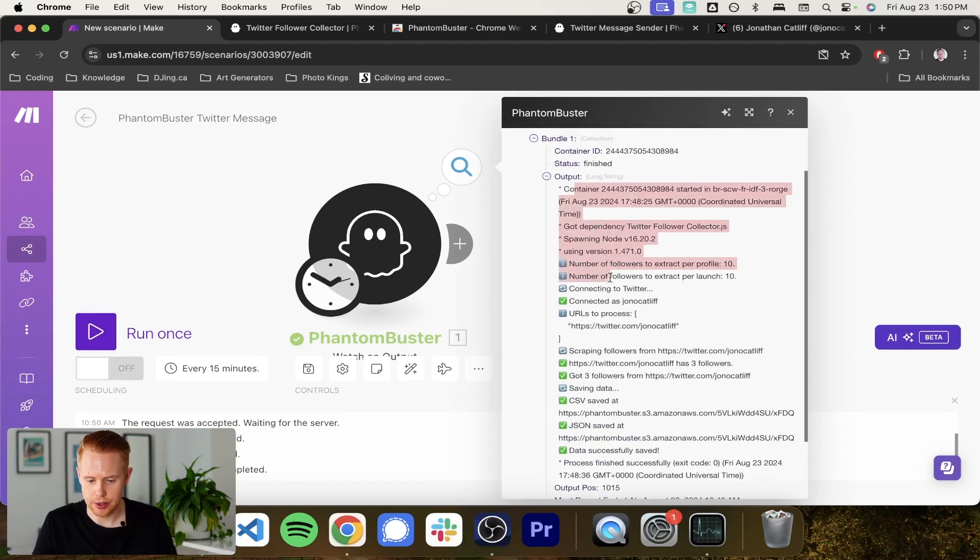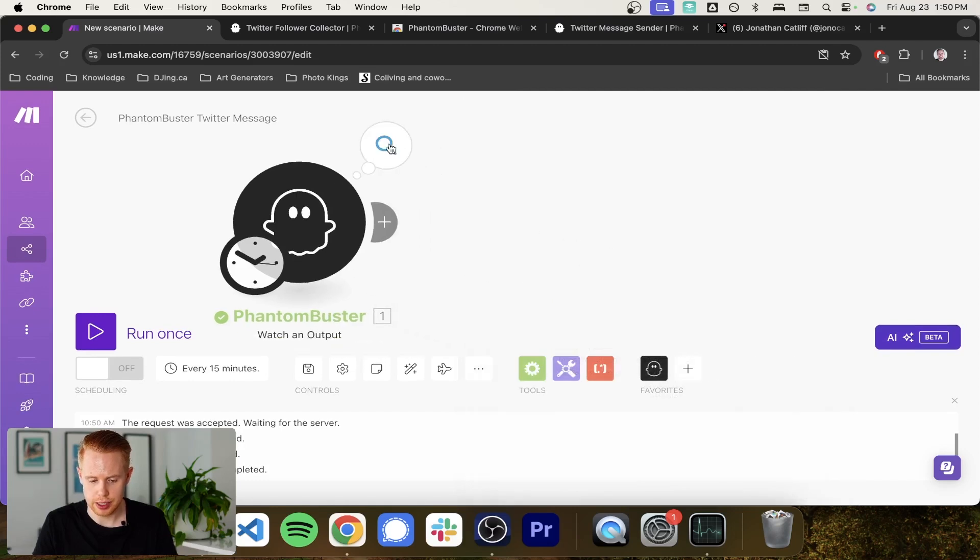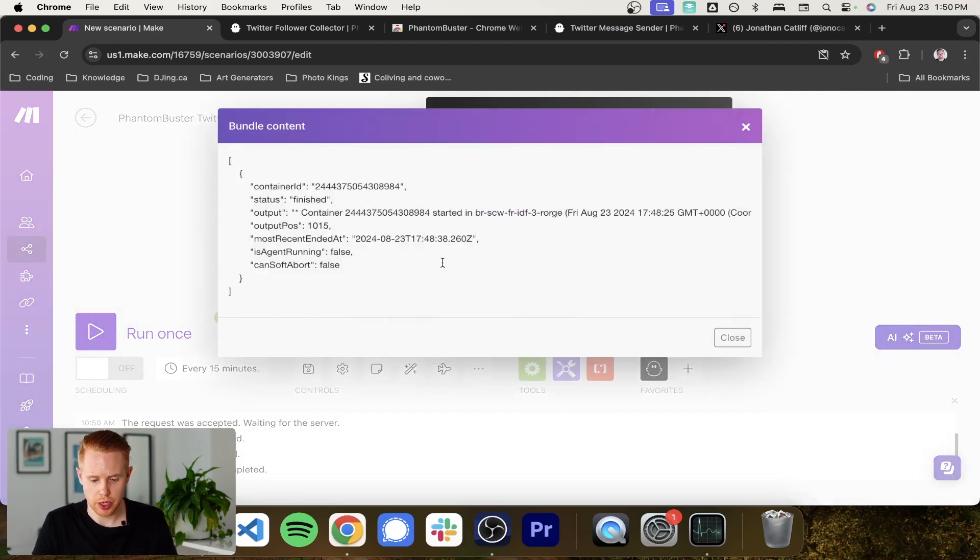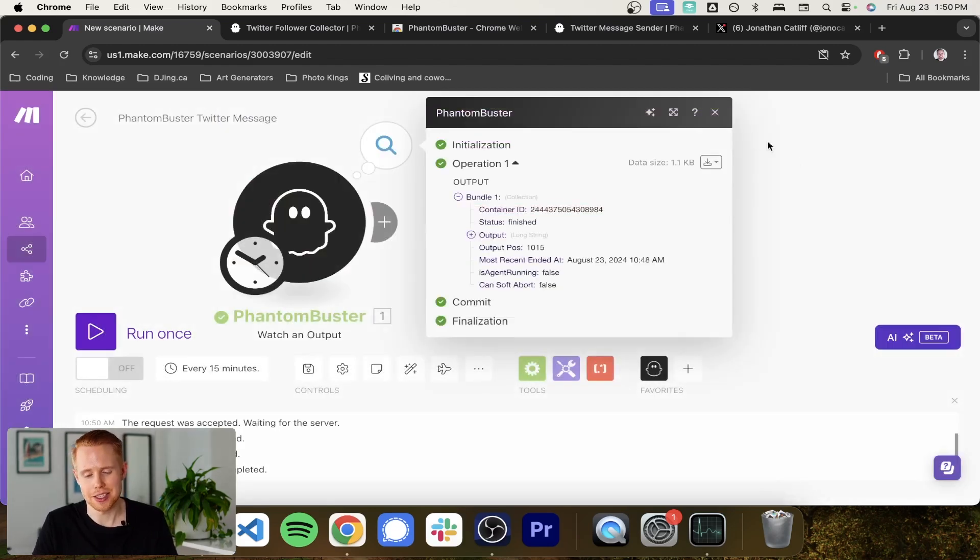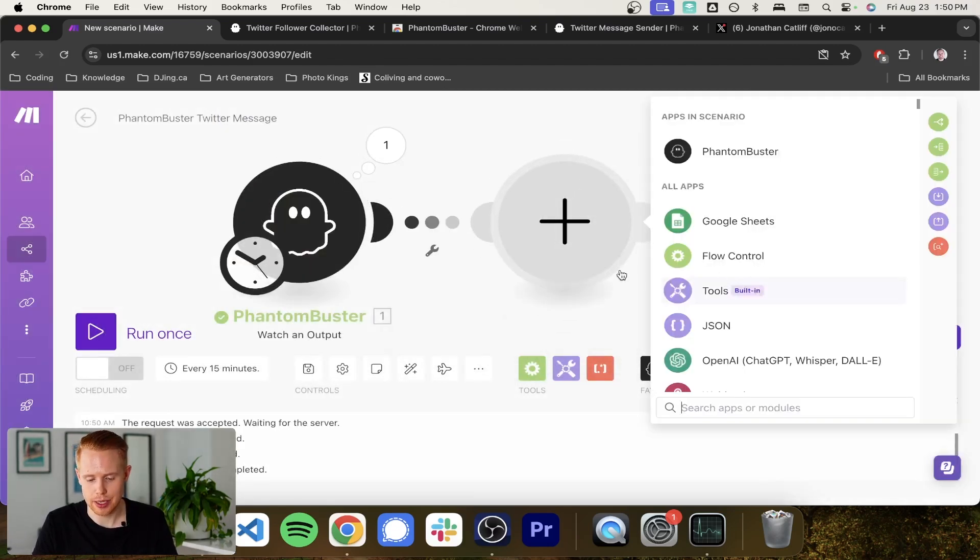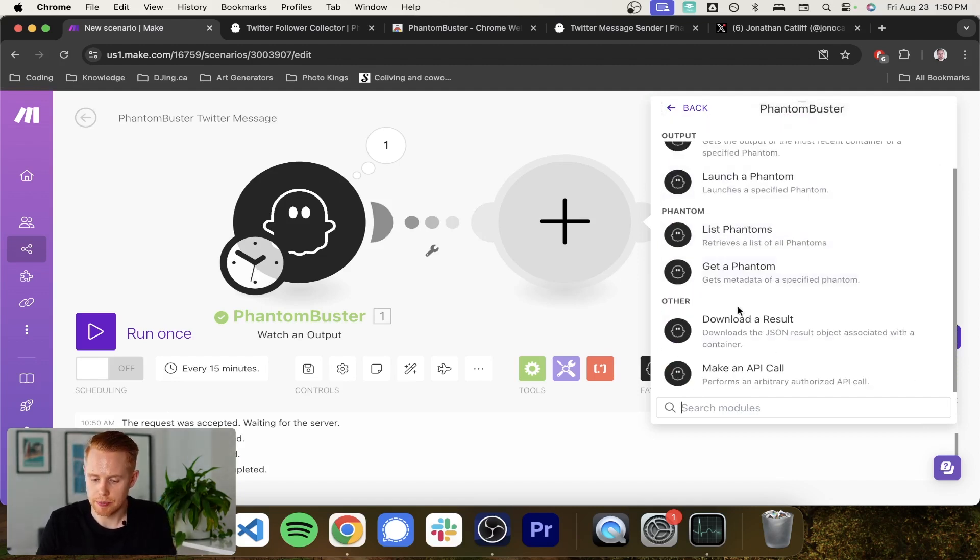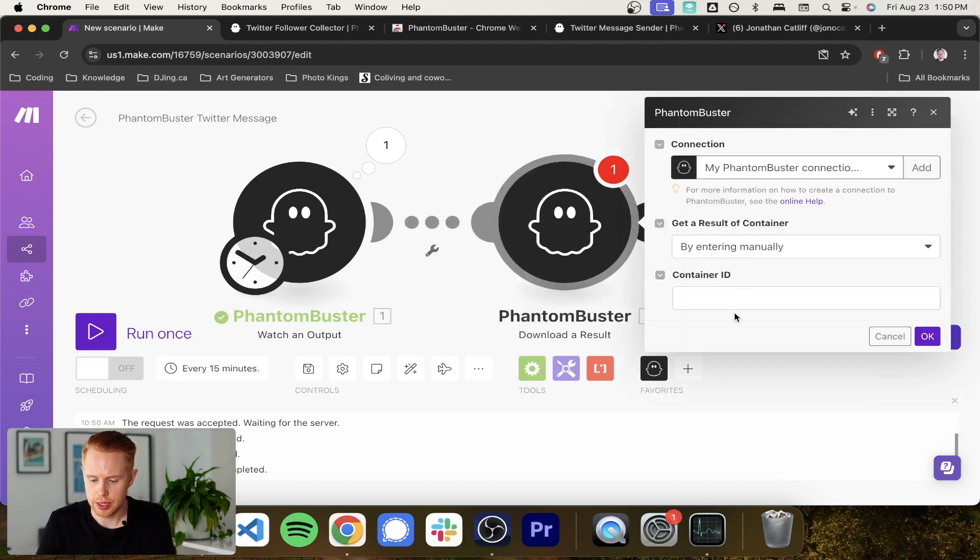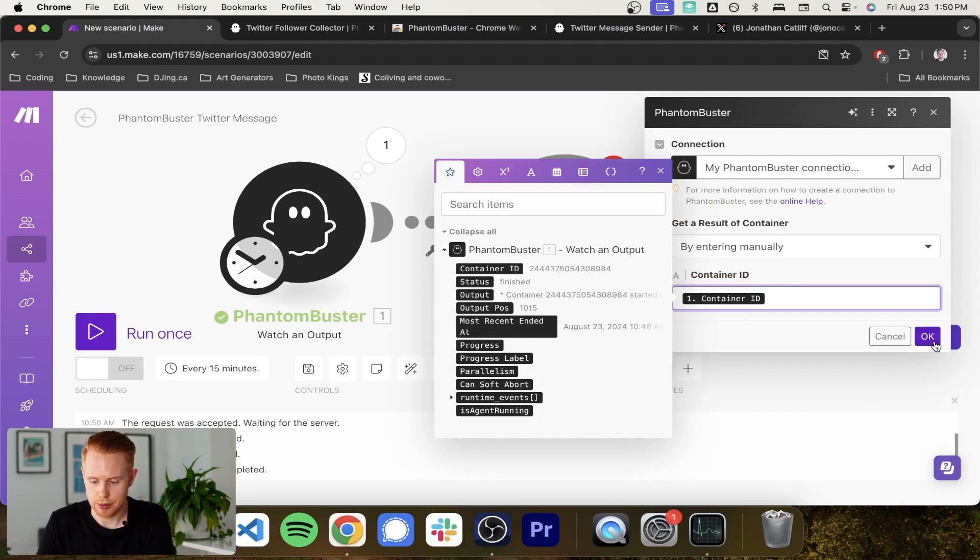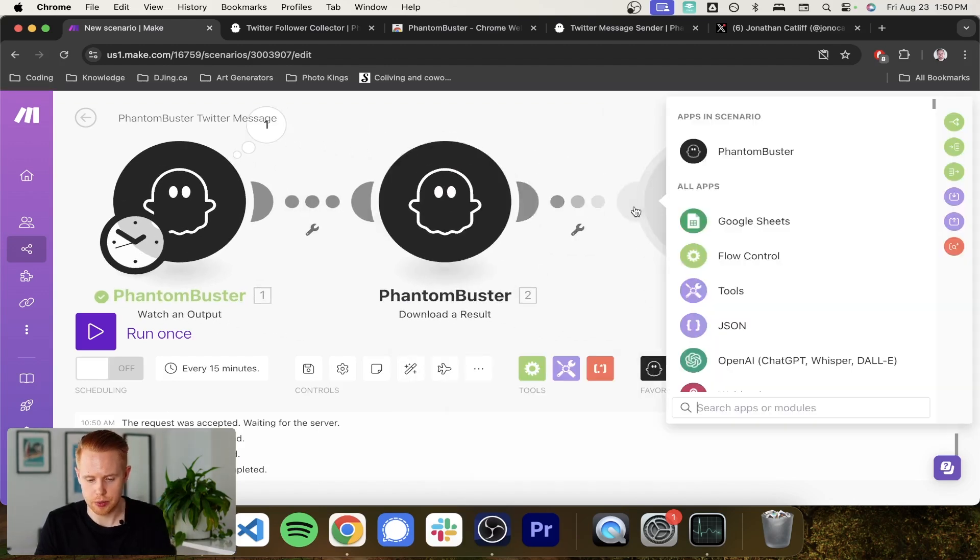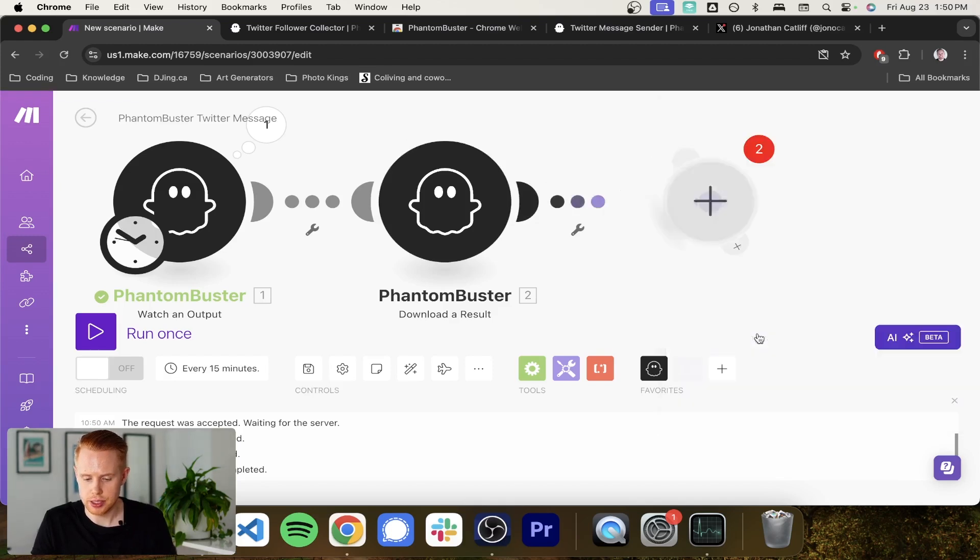Container, all of that kind of stuff. So that's pretty cool. But that's not giving us exactly what we want. So if we actually go into the output, we want to get those three followers and this isn't giving it to us so far. So we're going to come back in here. We're going to do PhantomBuster again. And this time what we're going to do is we're going to download a result using JSON. And we need to get the container ID, which is going to be passed in from here and we'll click OK.